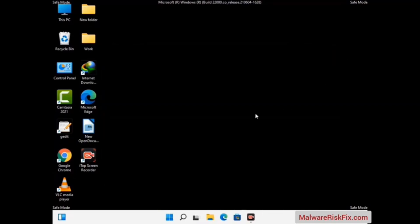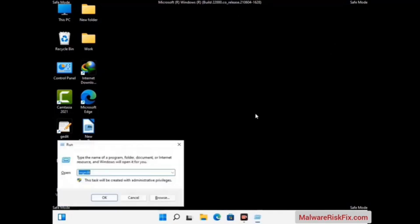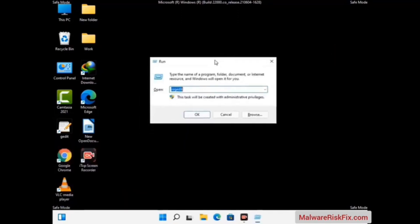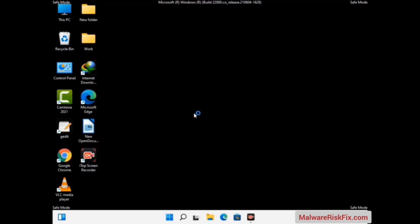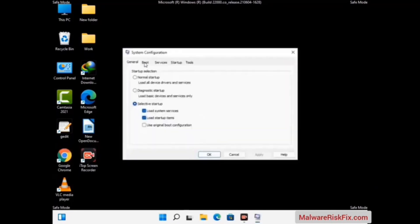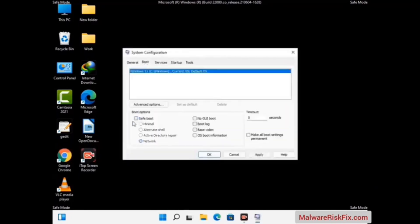By now you have most probably removed the virus from your computer successfully. You can now boot your computer in normal mode again. Press the Windows and R keys together to open the Run box, type in msconfig and press OK. In the System Configuration window, go to the Boot tab, uncheck the safe mode option, then click Apply and press OK. There you go.